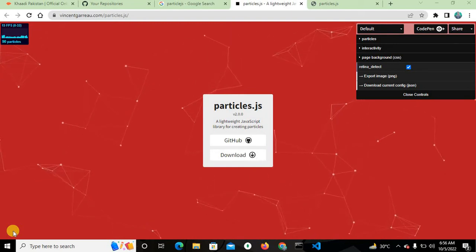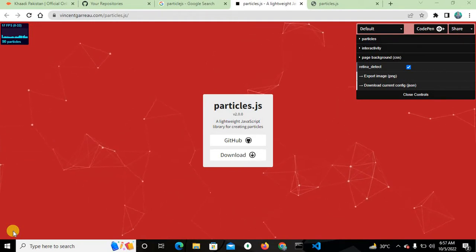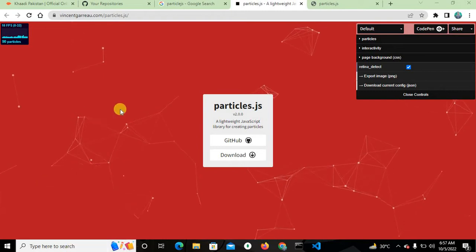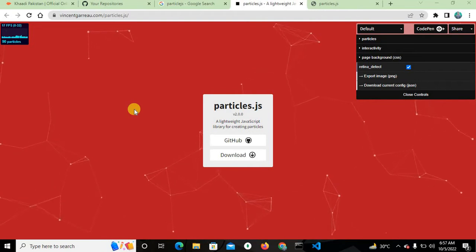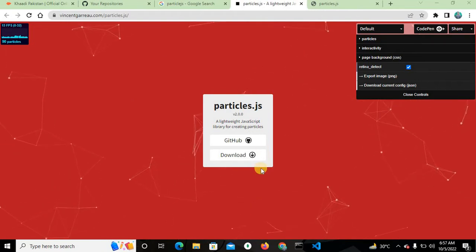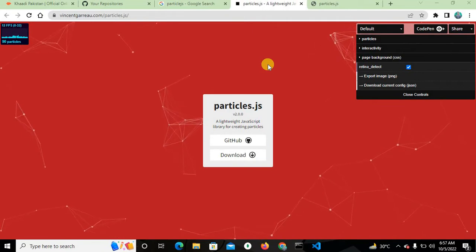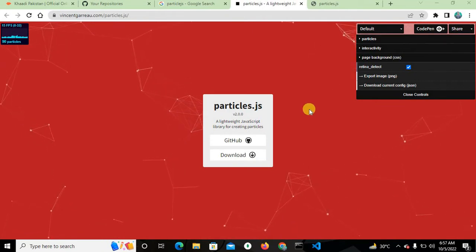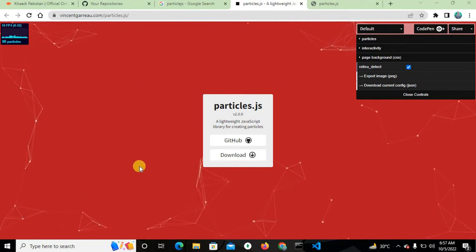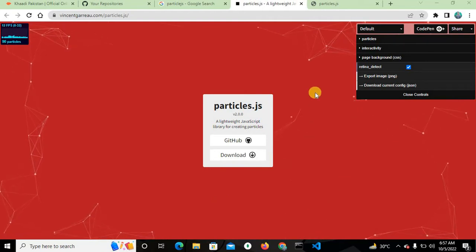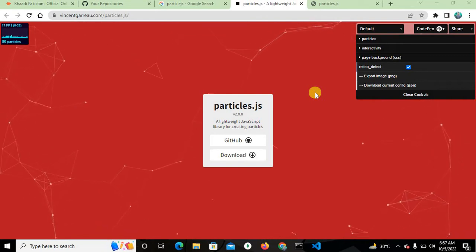Hello friends, this is Rizwan Khan and I hope you are all well. In this project I will explain this beautiful particle.js library — how you can use and implement it in your project. I will explain step by step. This is a very attractive and beautiful library; you can see the dots are connected with a polygon.